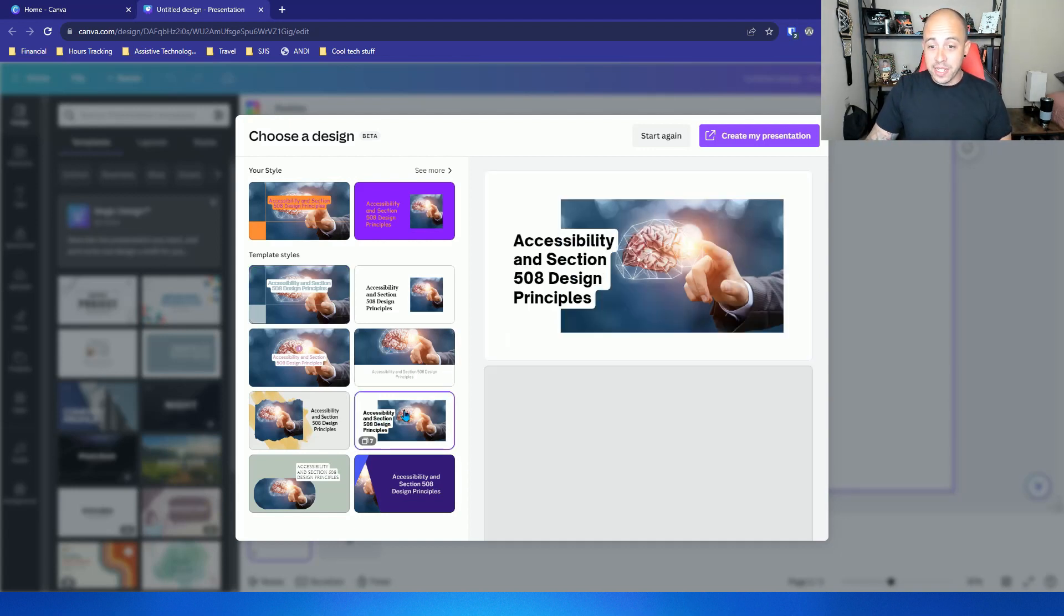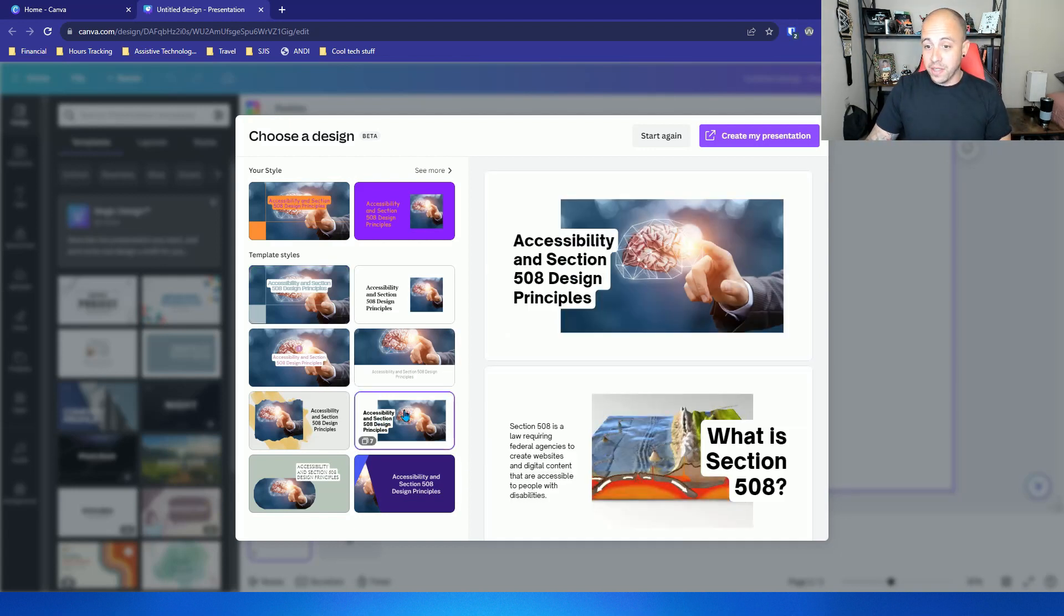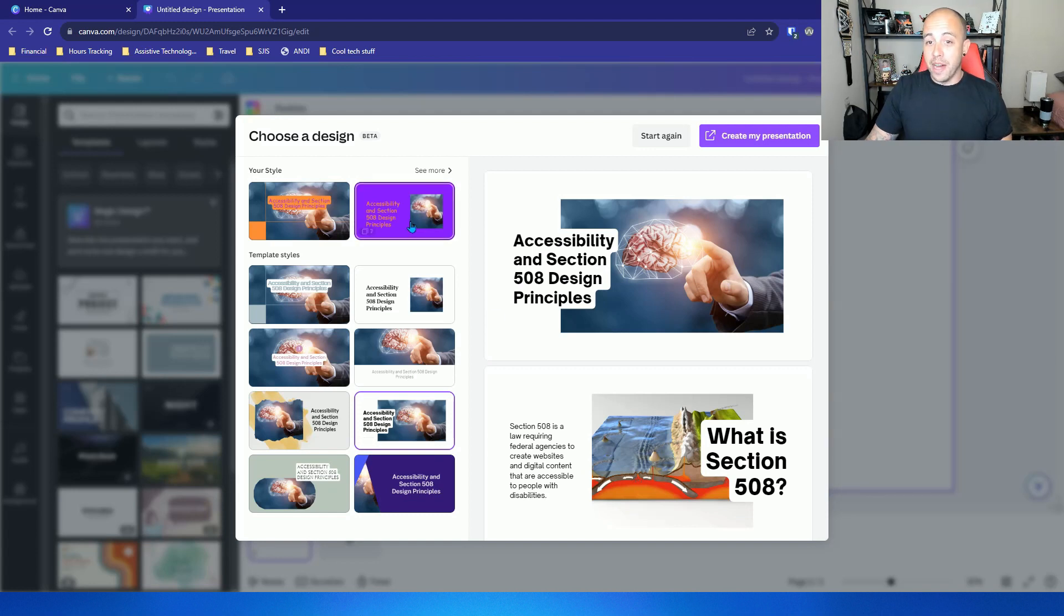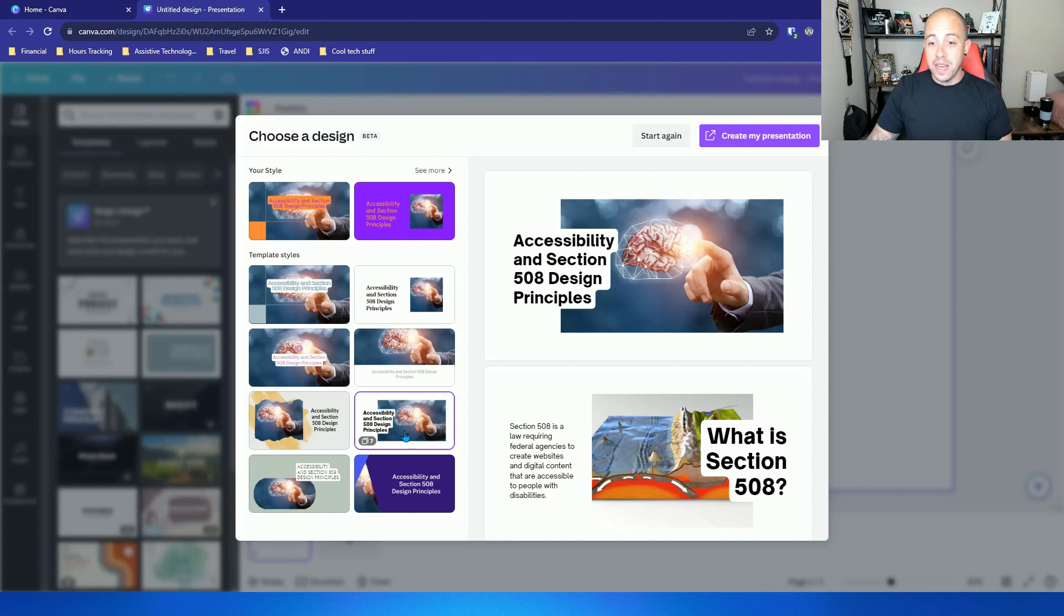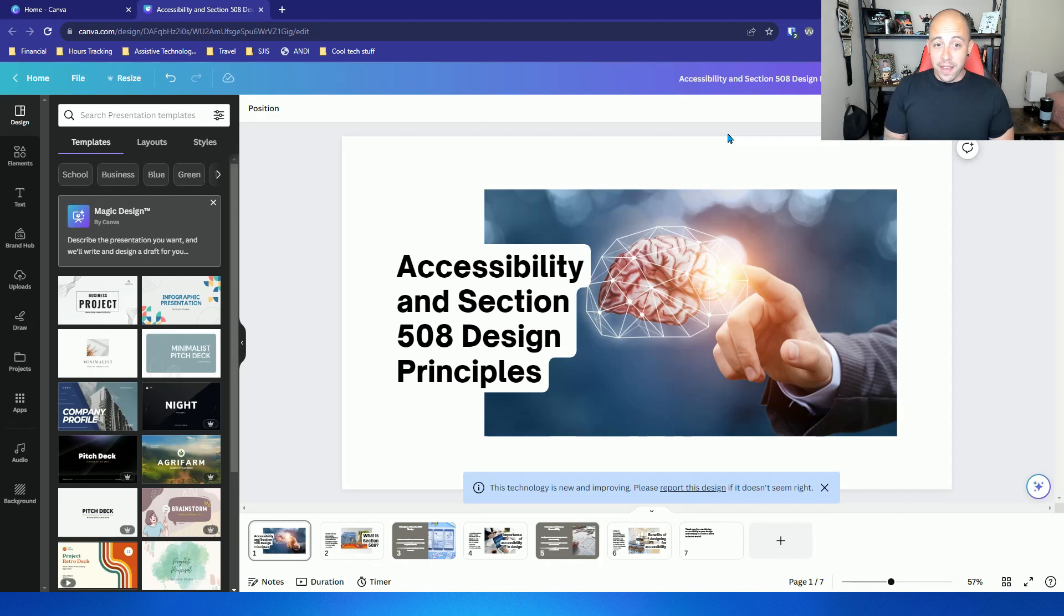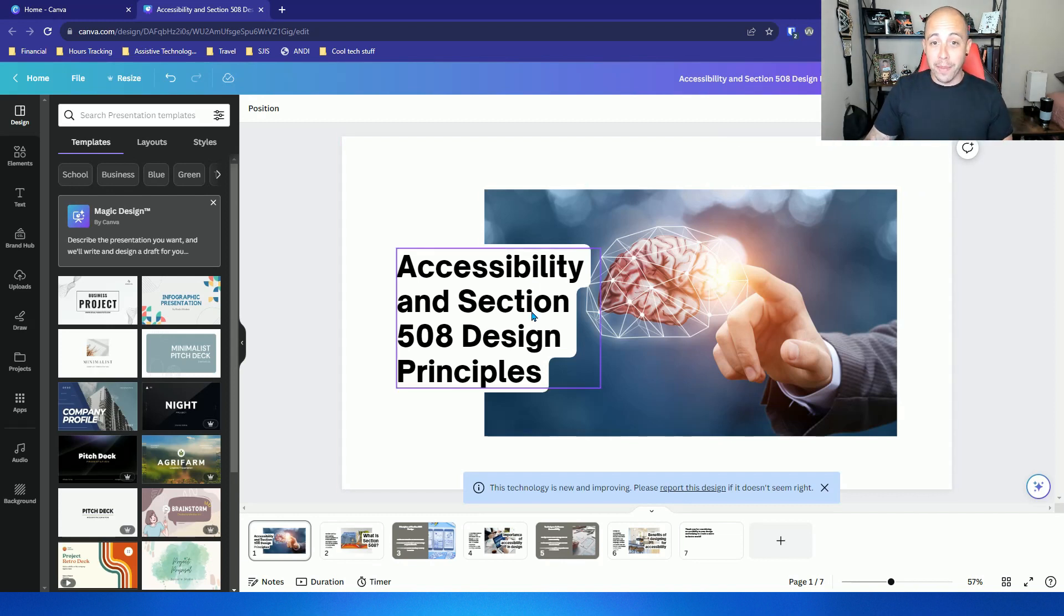I'm going to select this one that has block text. I can just tell that some of these fail color contrast requirements so I'm going to select the one that passes and then select create my presentation. And then right away we already have a presentation built.